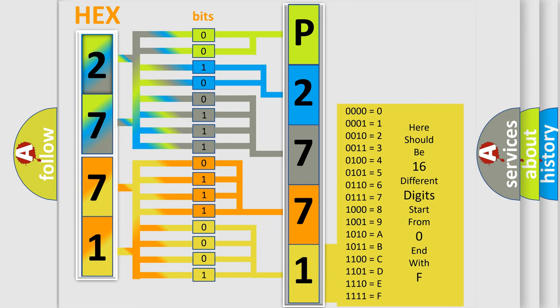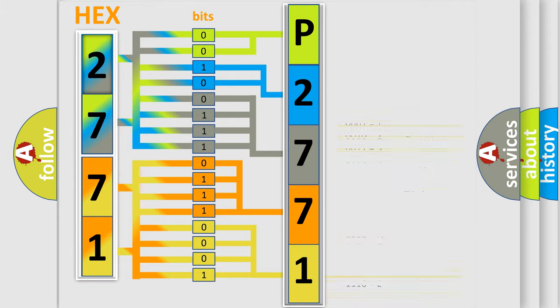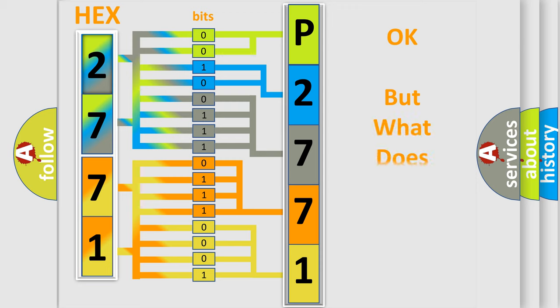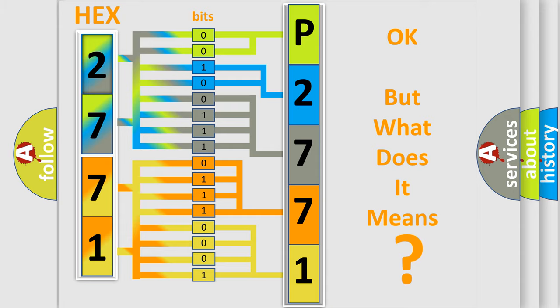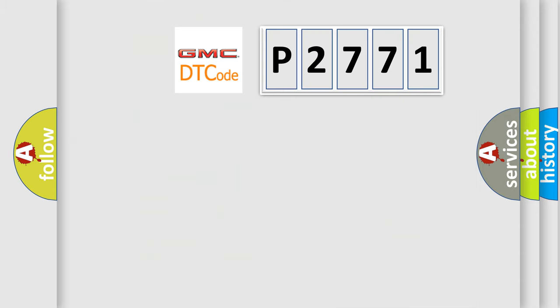We now know in what way the diagnostic tool translates the received information into a more comprehensible format. The number itself does not make sense to us if we cannot assign information about what it actually expresses. So, what does the Diagnostic Trouble Code P2771